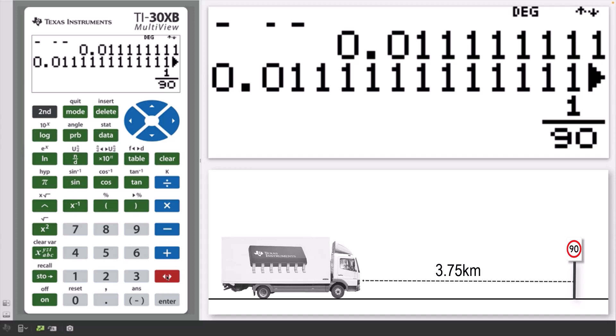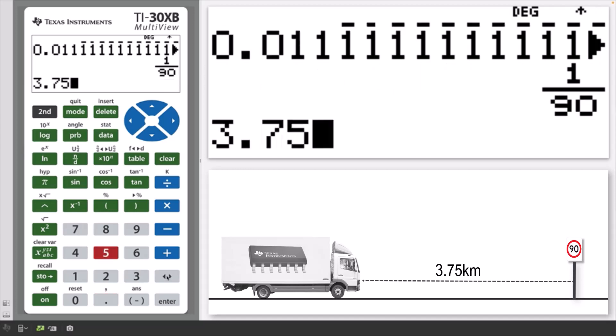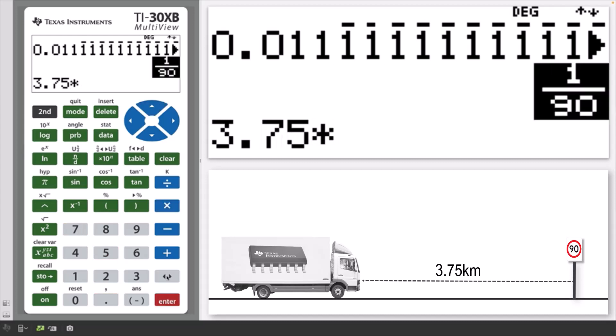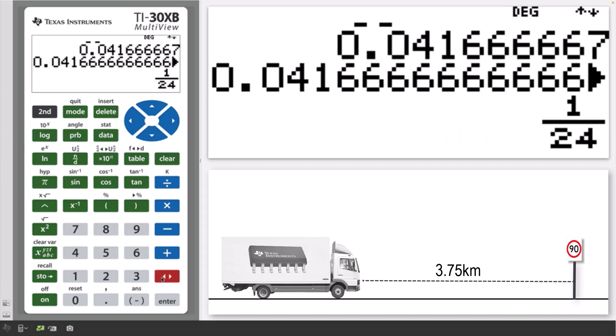Press the answer toggle to convert this into fractional form. So it will travel 3.75 kilometers in 3.75 times a 90th of an hour, or approximately 0.04167 hours. Press the answer toggle to convert this into fractional form.